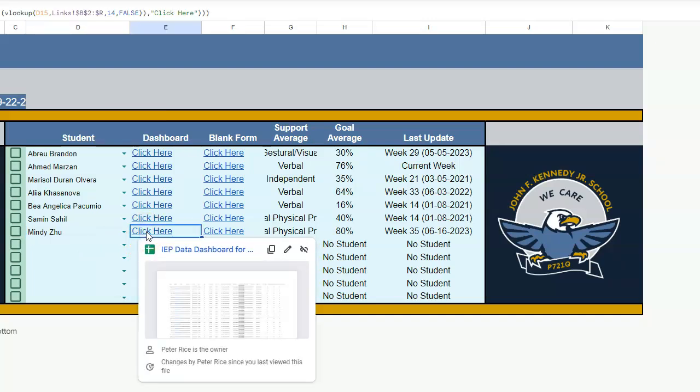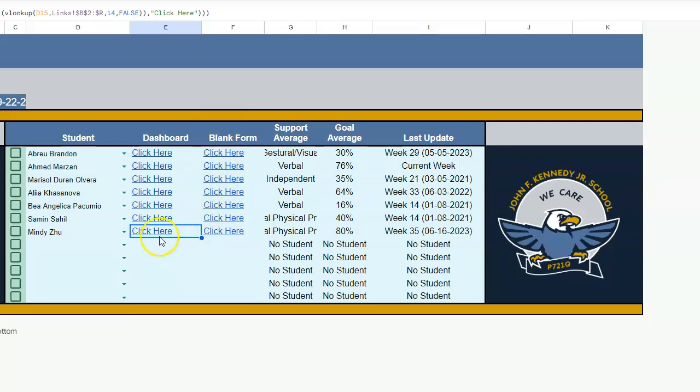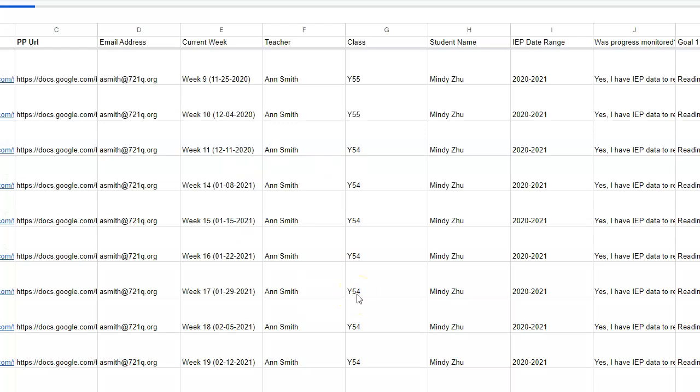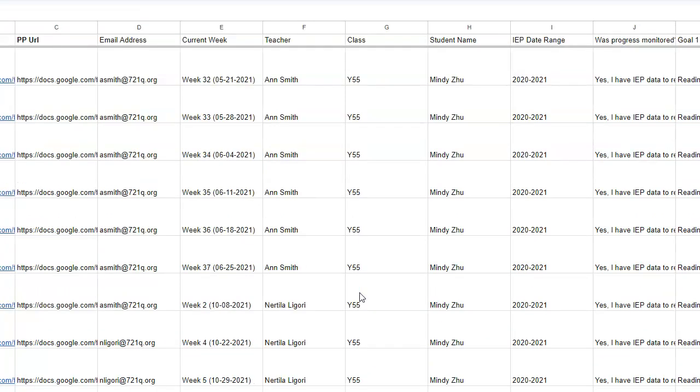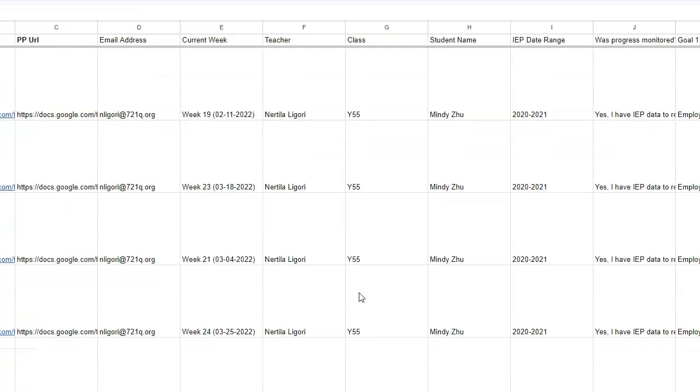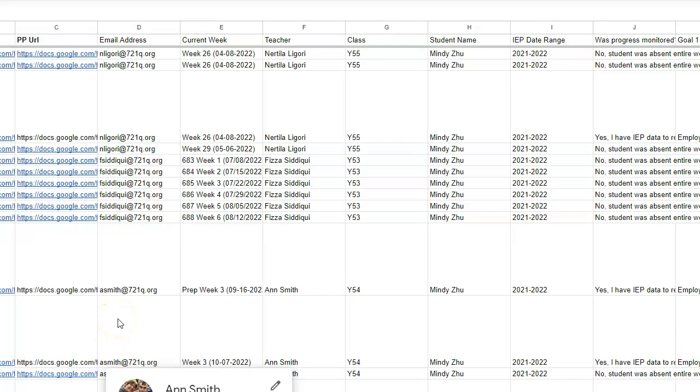If I go to the dashboard, this is going to let me know whether or not the person has data. Just a reminder, we never use the blank form unless there is absolutely no data for the student. Click here, go to Mindy, and Mindy has data. So that gets us so that our students are populated in our dashboard. That's your first step.